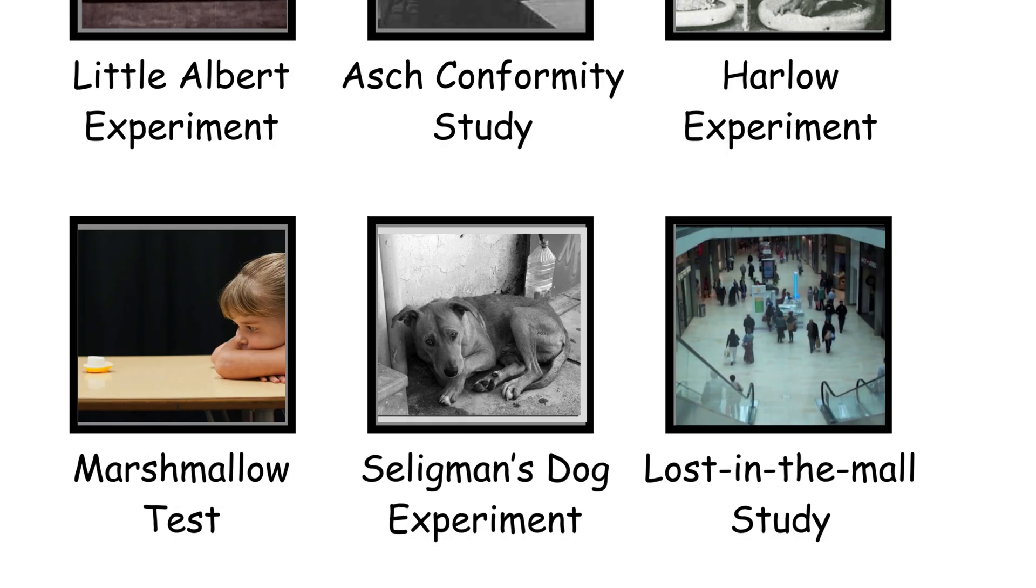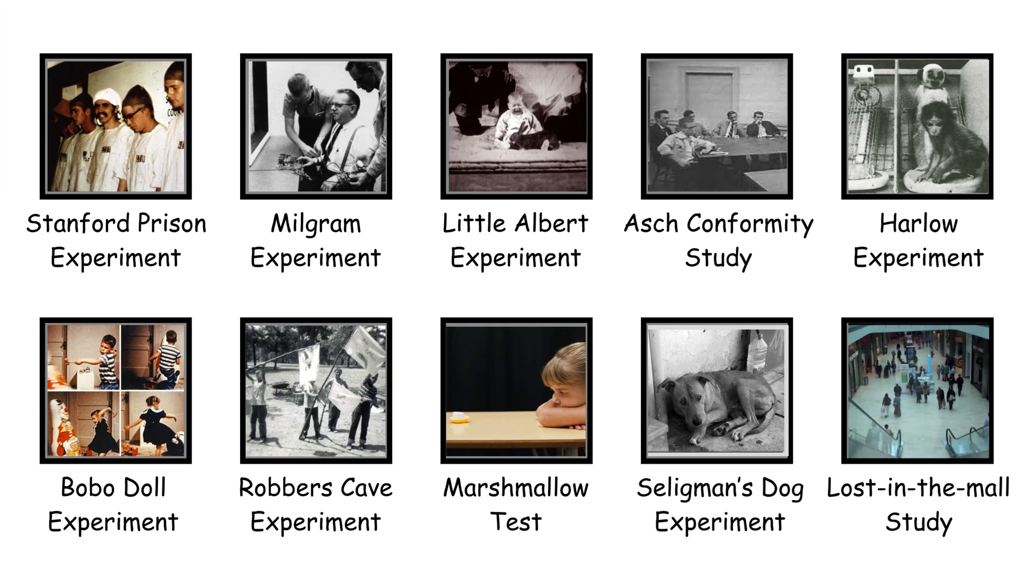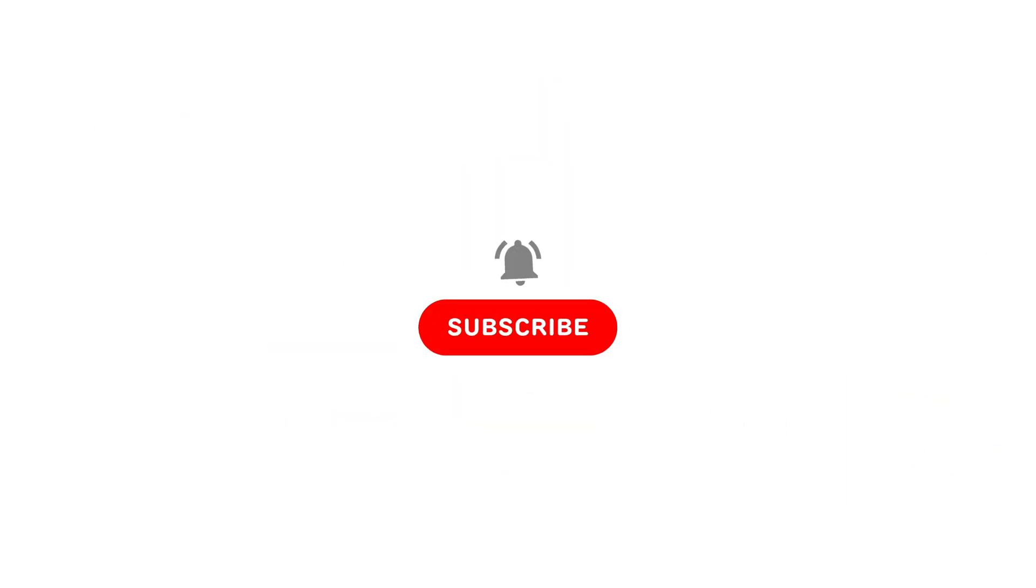These experiments changed how we understand the human mind, but they also raised ethical questions we still wrestle with today. If you learned something new or want more deep dives like this, leave a comment below and tell us which one fascinated or disturbed you the most.